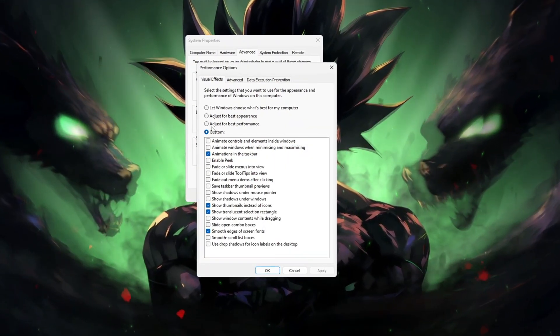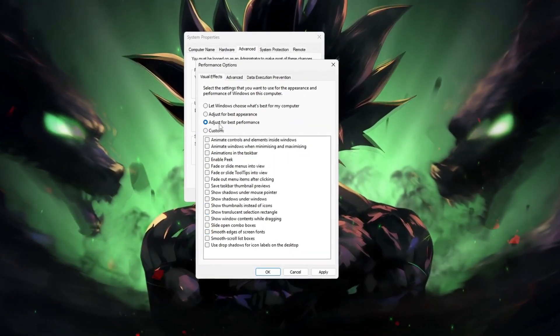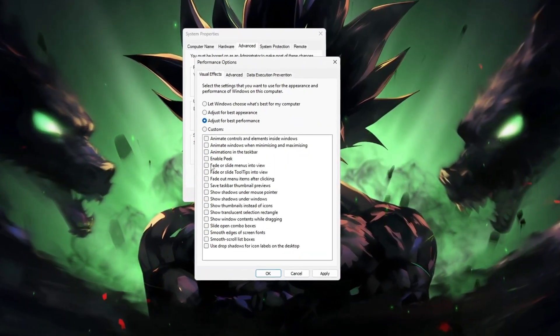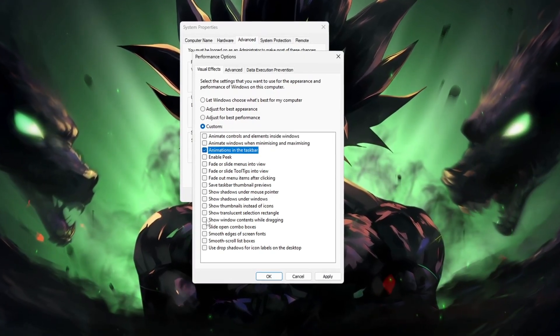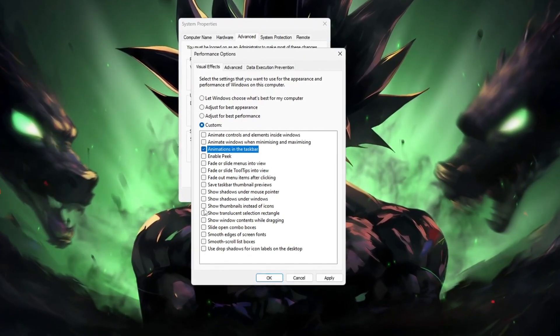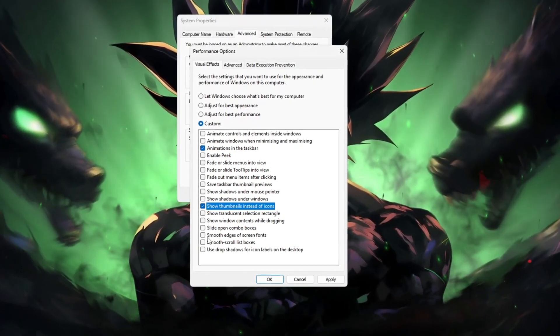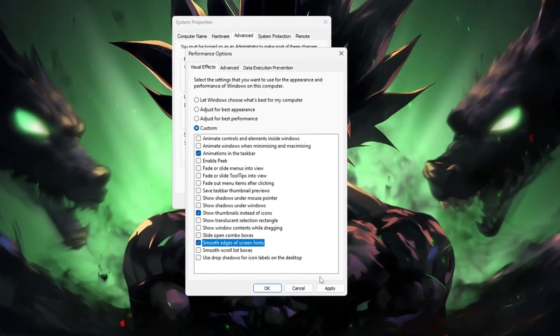Choose Adjust for Best Performance, or manually disable animations, shadows, and transparent effects. Then click Apply and OK. This gives your CPU more breathing room for CS2.